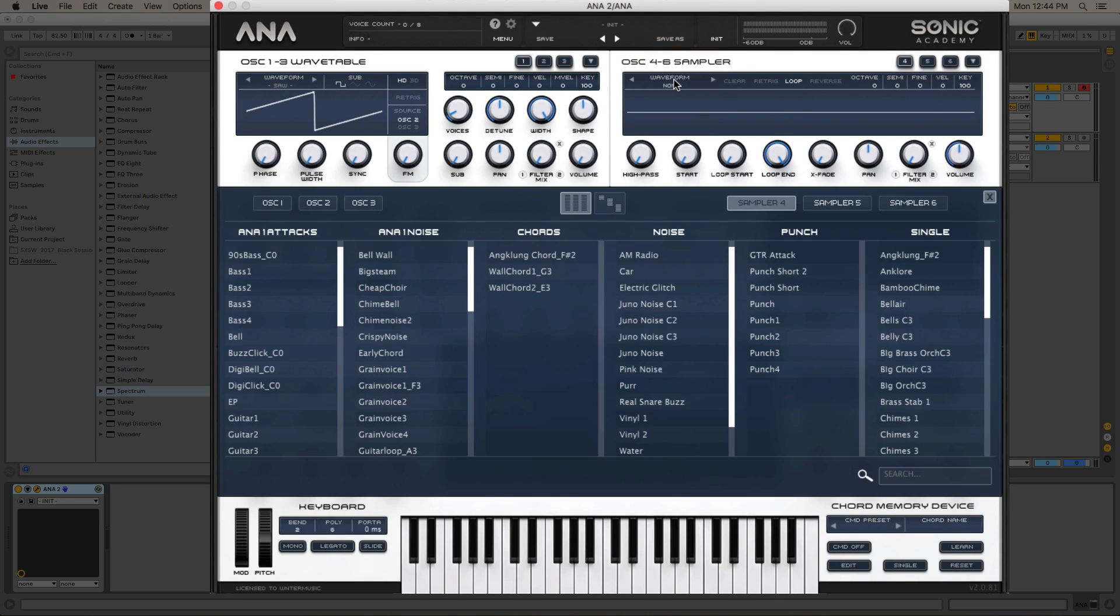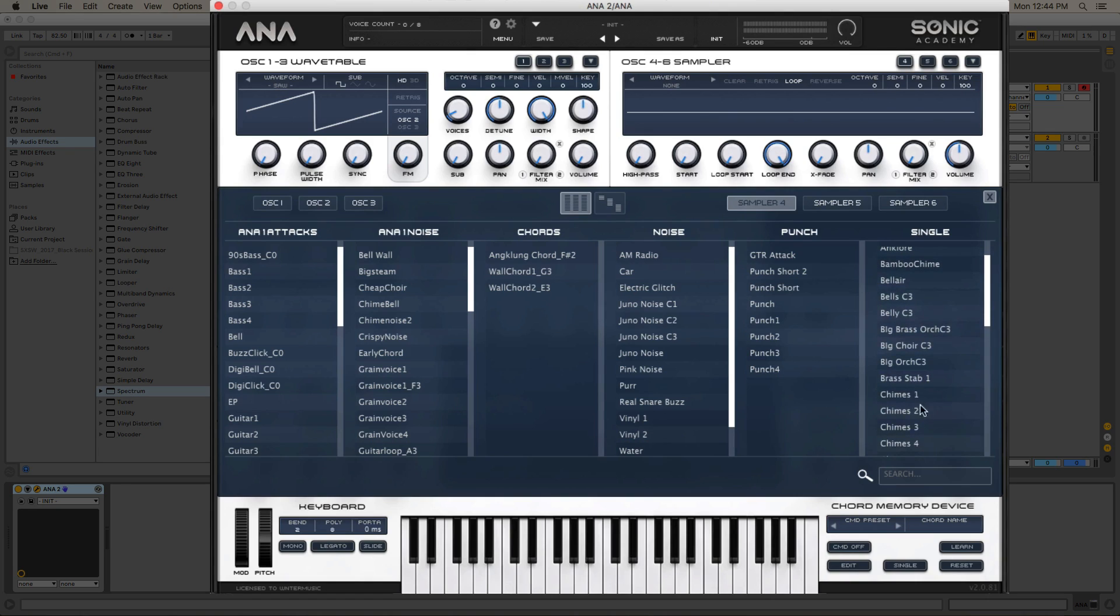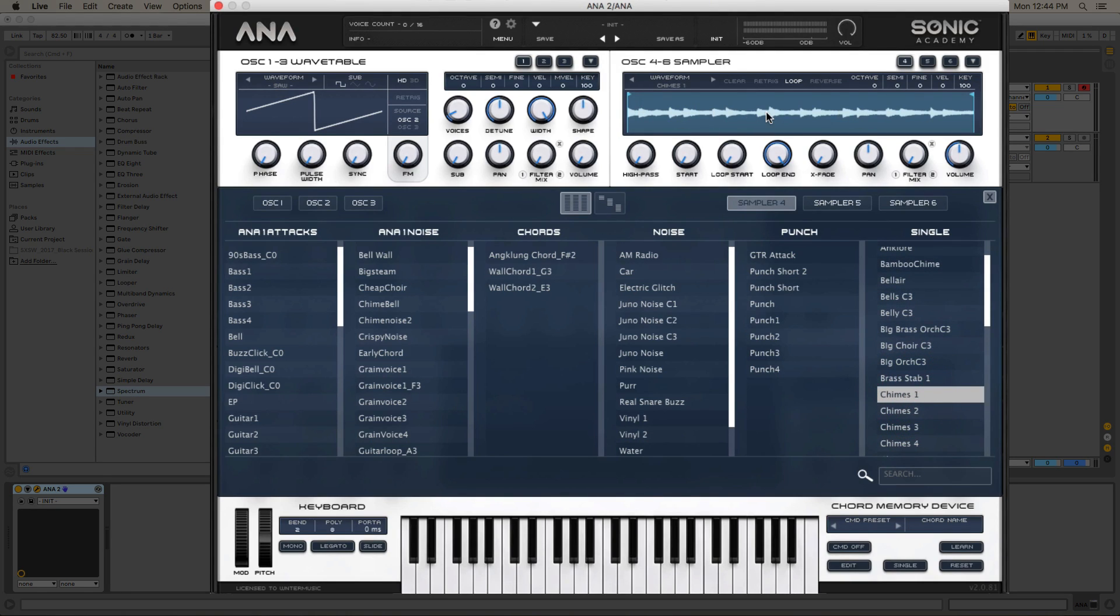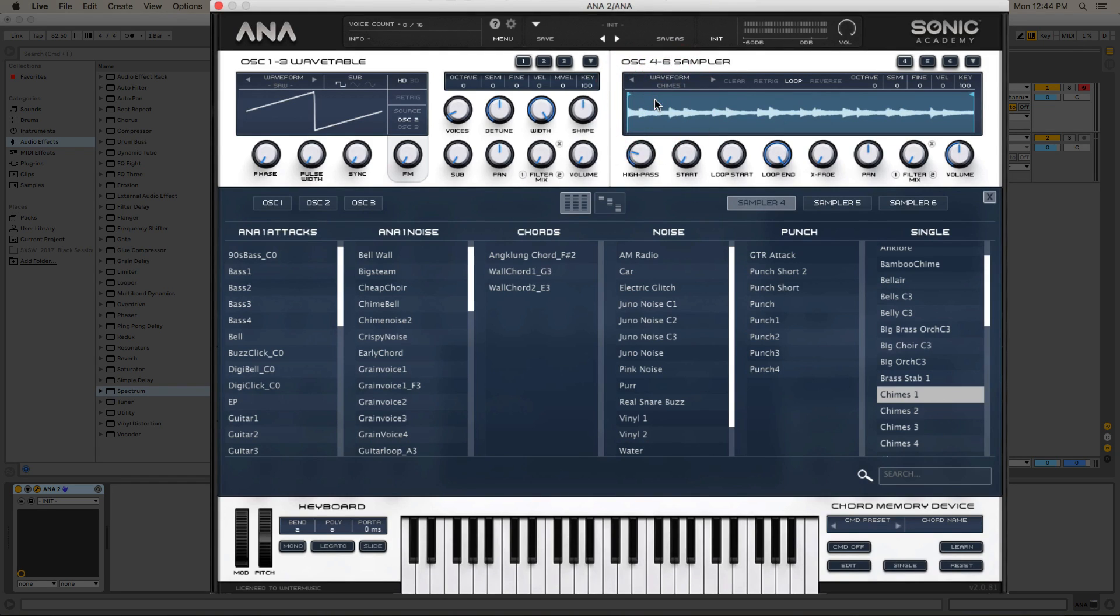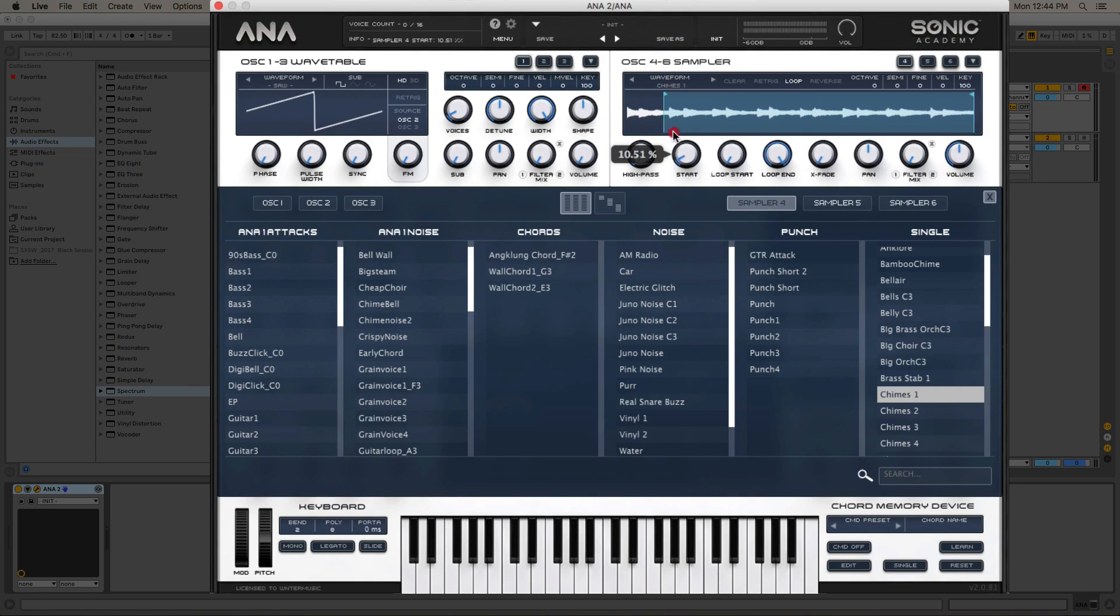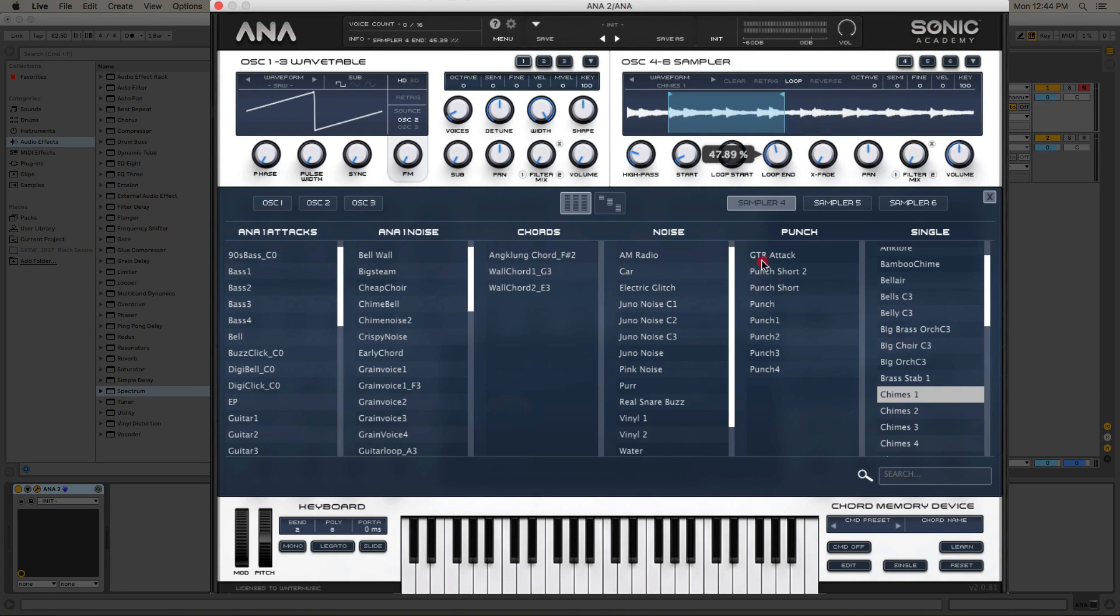Then we're going to load in an audio sample into the audio sample section. So we can click on this waveform, and we're going to scroll down to chimes number one, and we're going to load that into the sampler device here. Now I'm also going to high pass this, so we can cut out some of those low bass frequencies. Then we're going to adjust the start point so that it lines up with this transient here. We're also going to adjust the endpoint as well, so it just plays this one little clip.